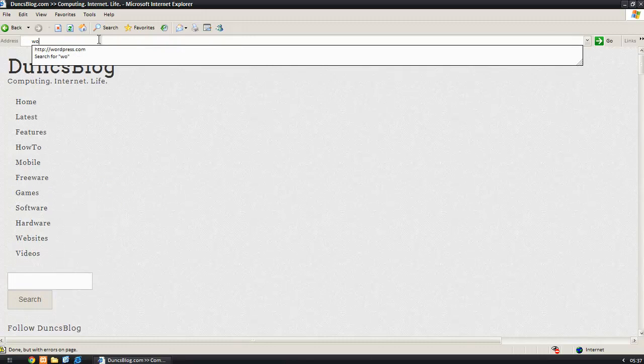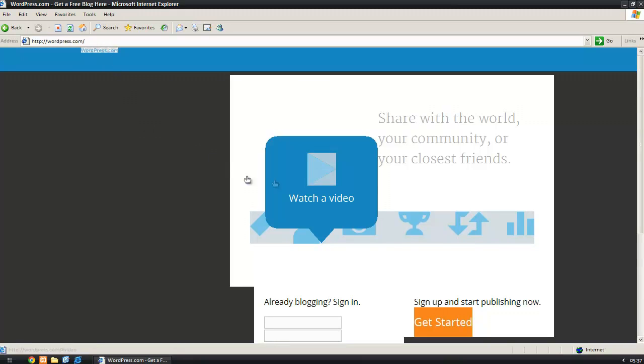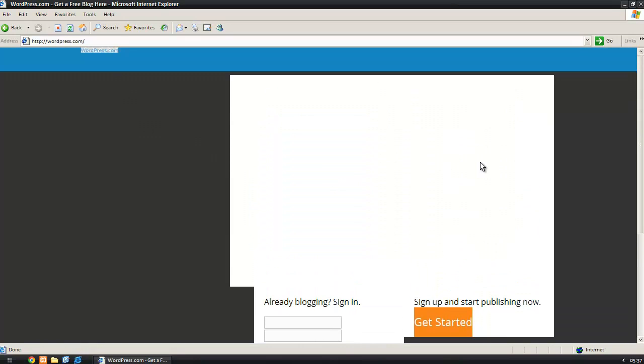Okay, so this is a WordPress blog. Let's go to WordPress.com. That's looking pretty sorry for itself too. It's got a link there. Let's watch a video. Video? Oh. So the video is not working.